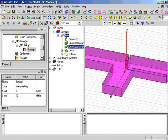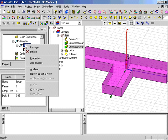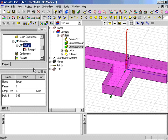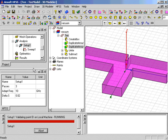At this point, the problem is ready to simulate. We'll click Analyze and wait for the solution to be completed.